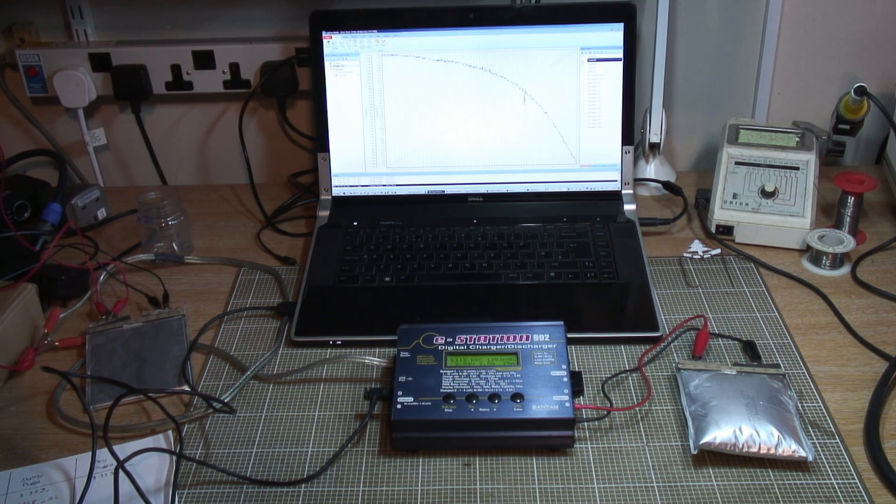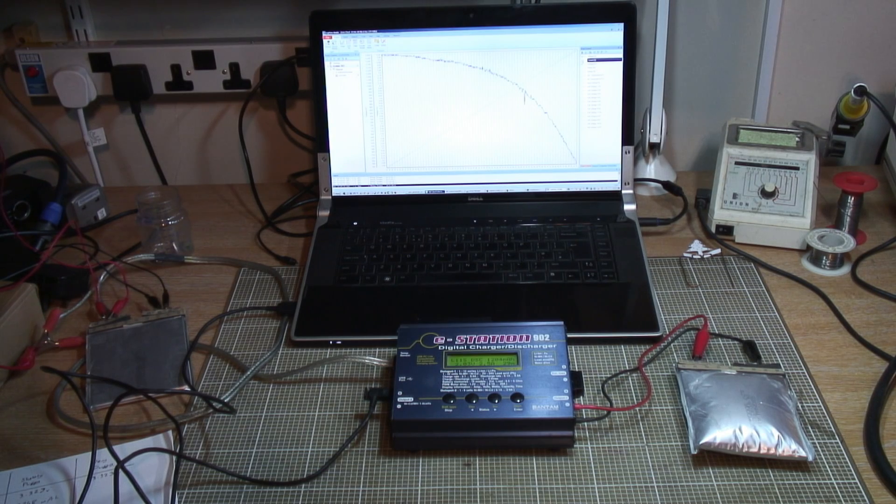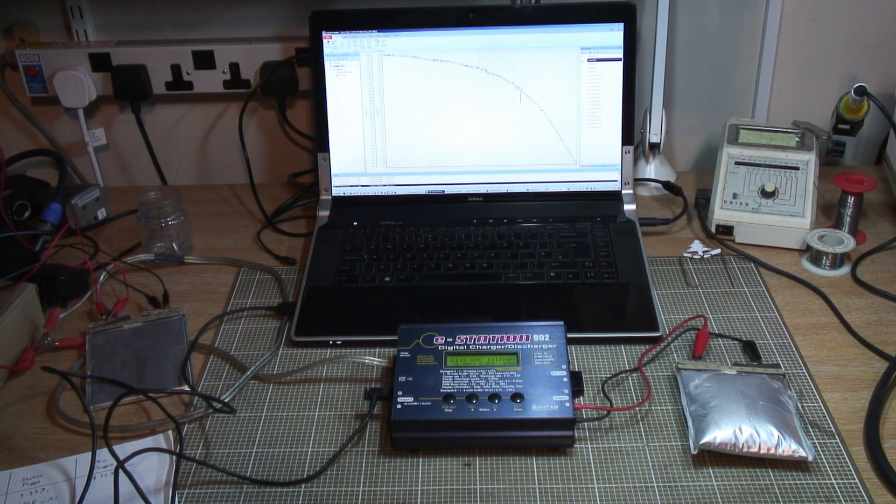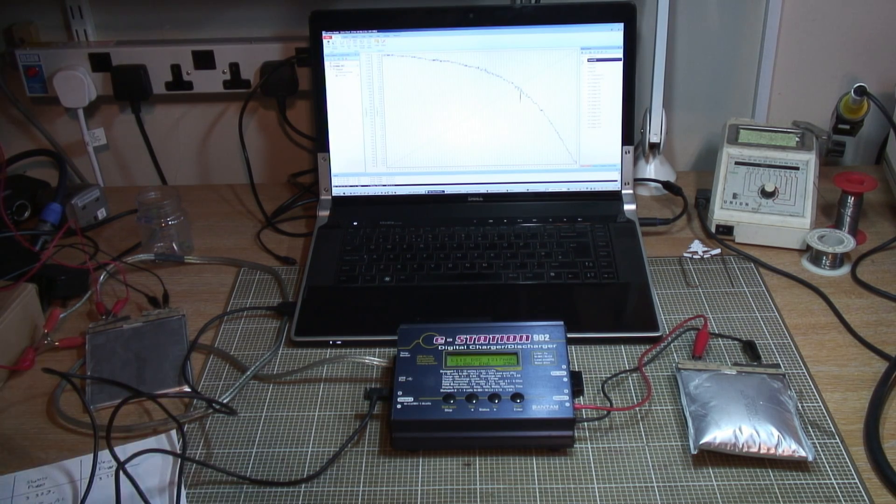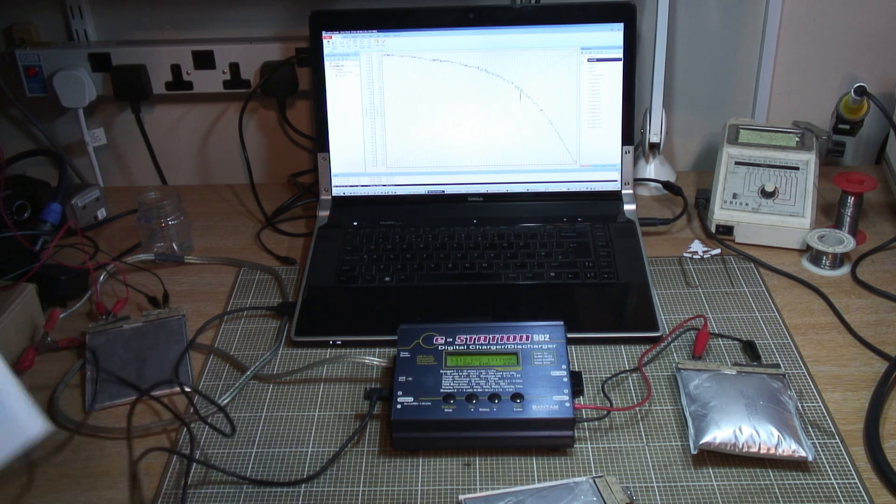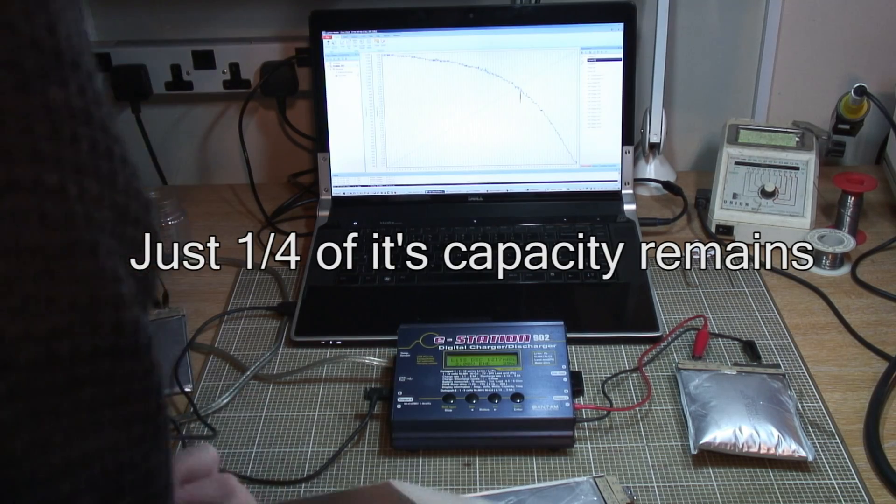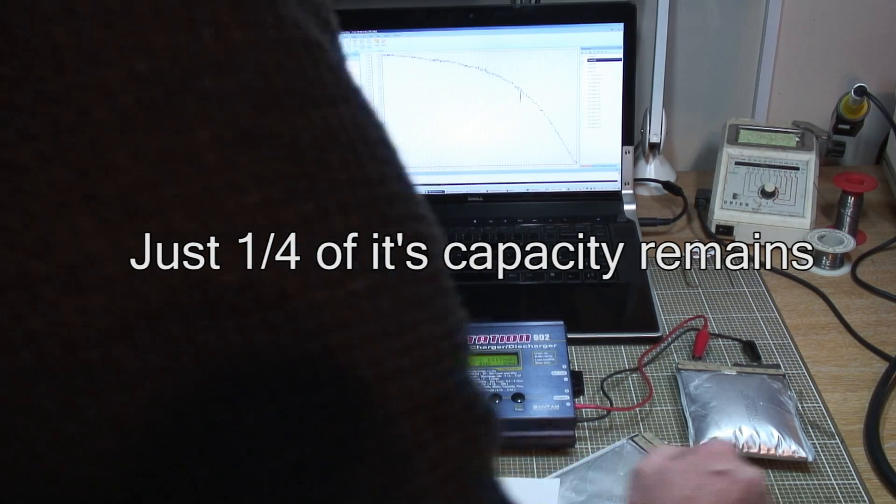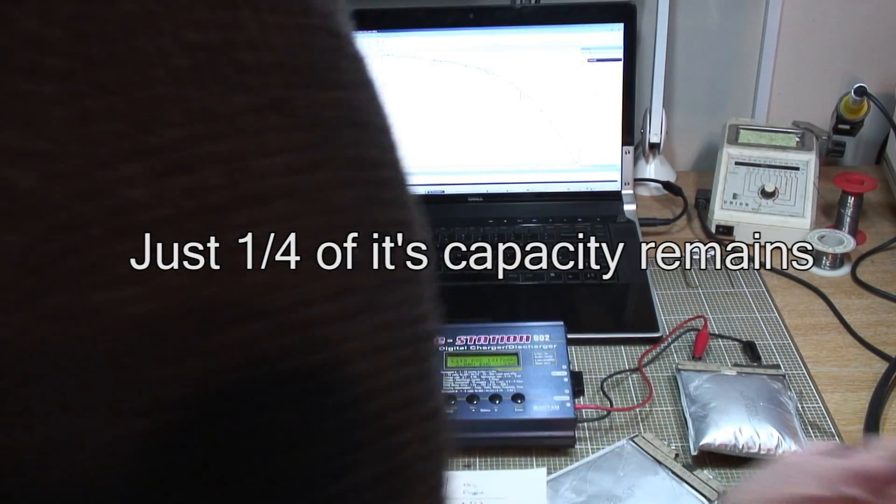And any second now this is going to reach the end of its cycle. So we got 1,217 milliamps out of that pack.